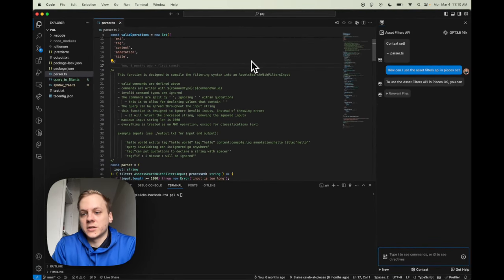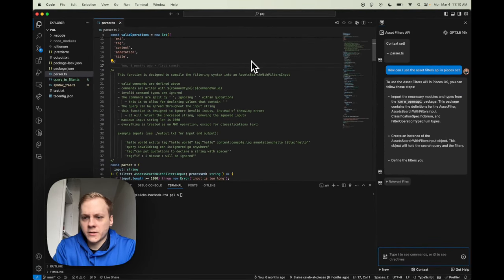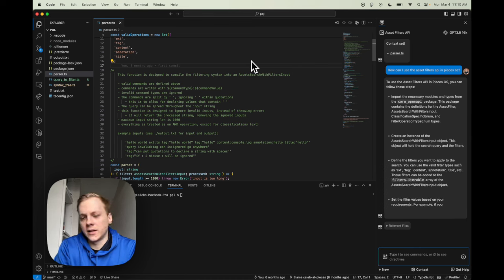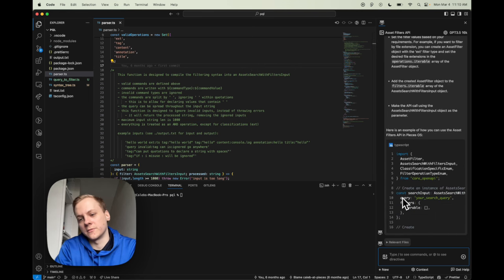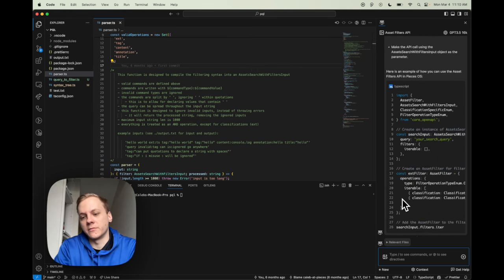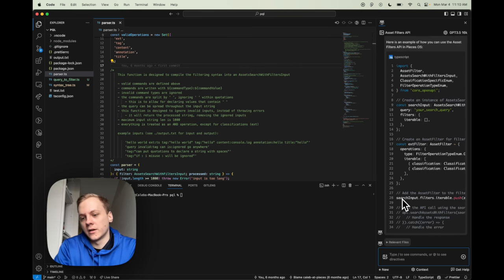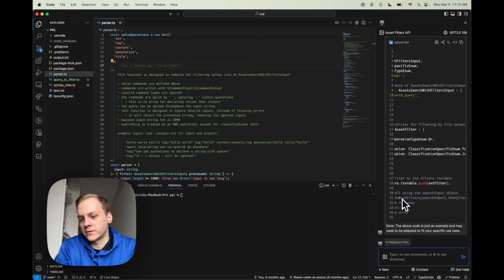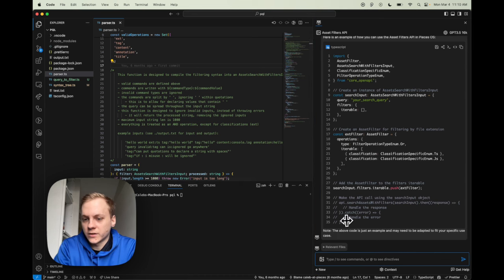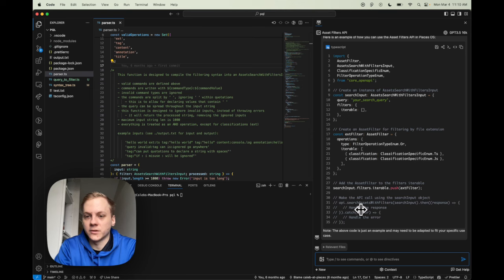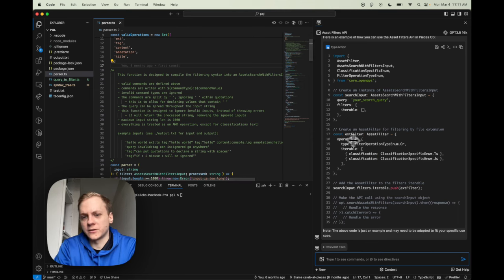This is a great example of using Ask Copilot for question answering. It was able to pull a lot of information from within this file and actually generate a query, which is great. It showed me how to not only create the filters, but also how to call the filters API available inside of PiecesOS. This is a great example of not only question answering, but also code generation.